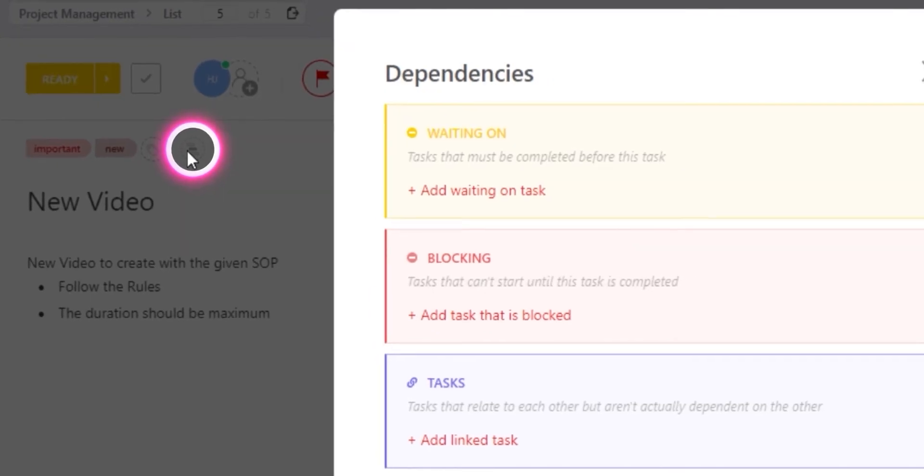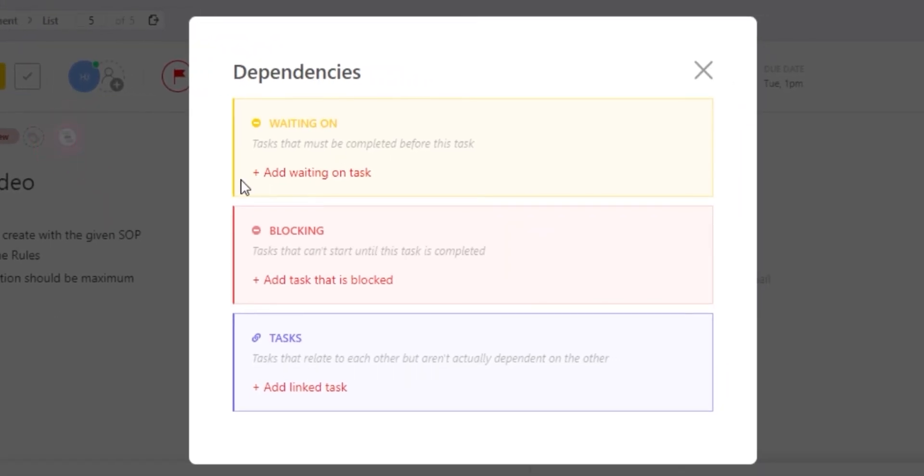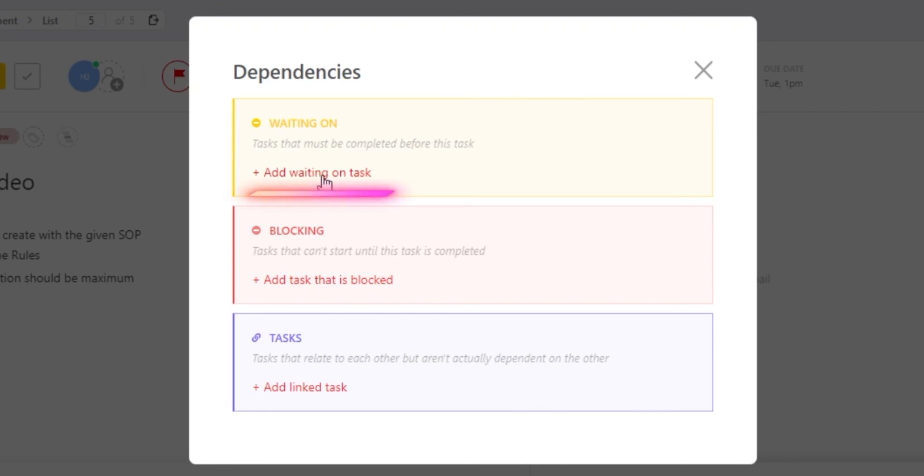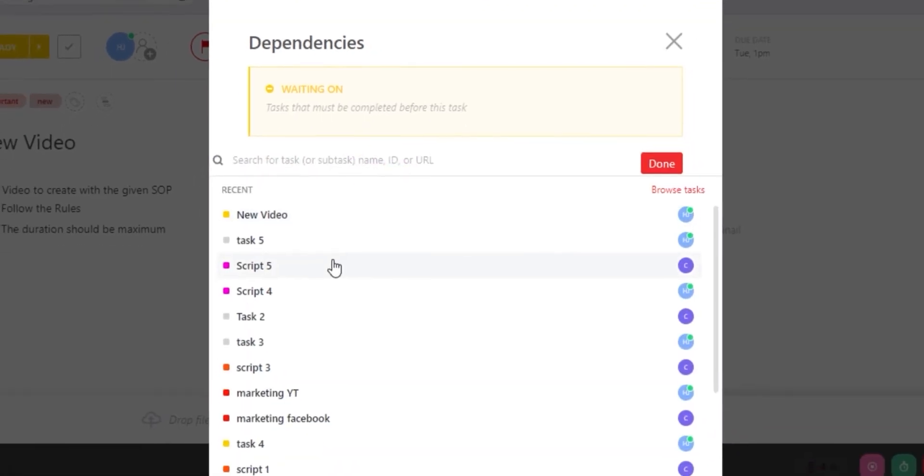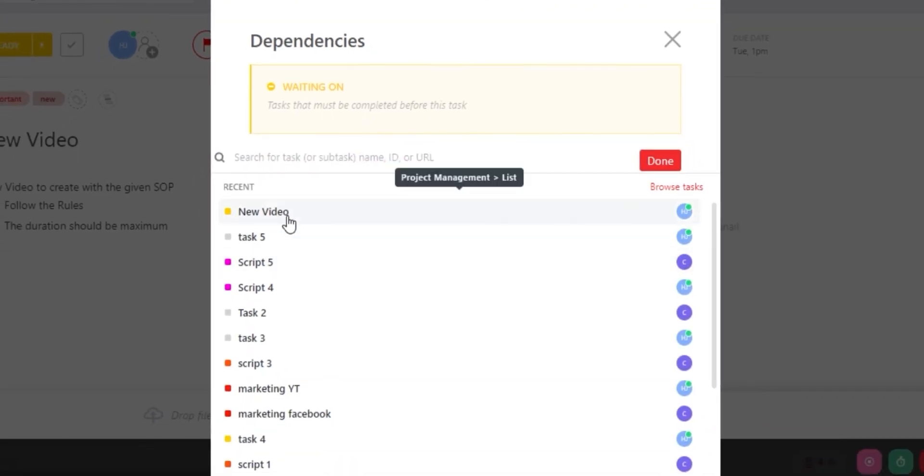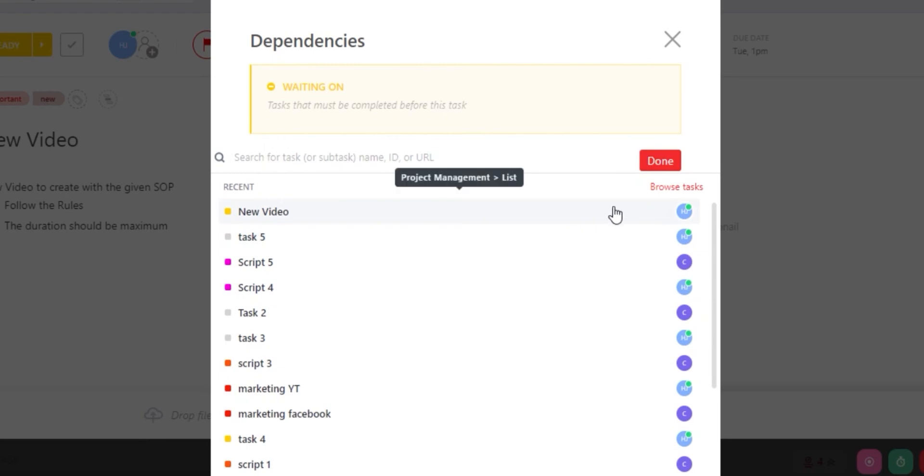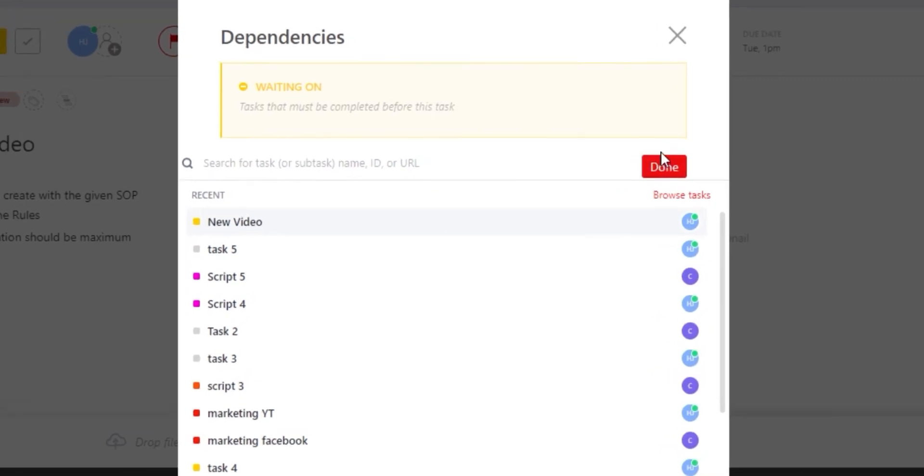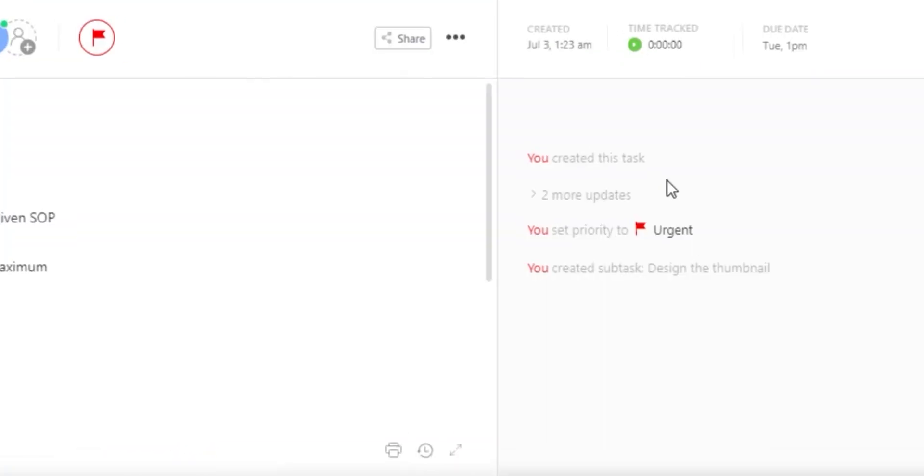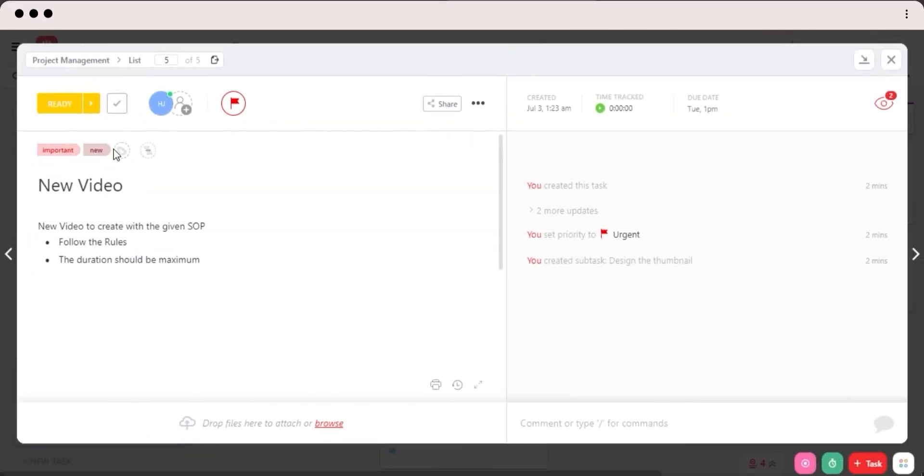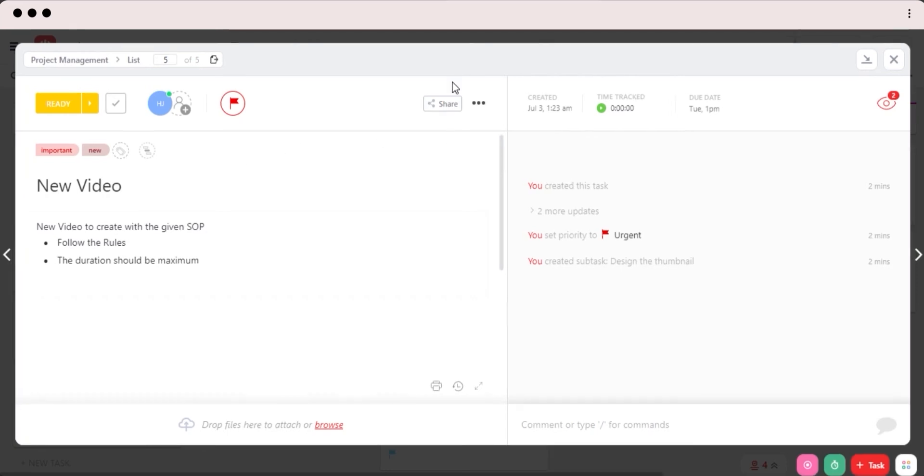Then we have dependencies. We can select different dependencies and for example, waiting on tasks that must be completed before this task. So I will click on add this one and let's go with this one right here. Once I select a task and click on done, then a dependency will be added to my task here.